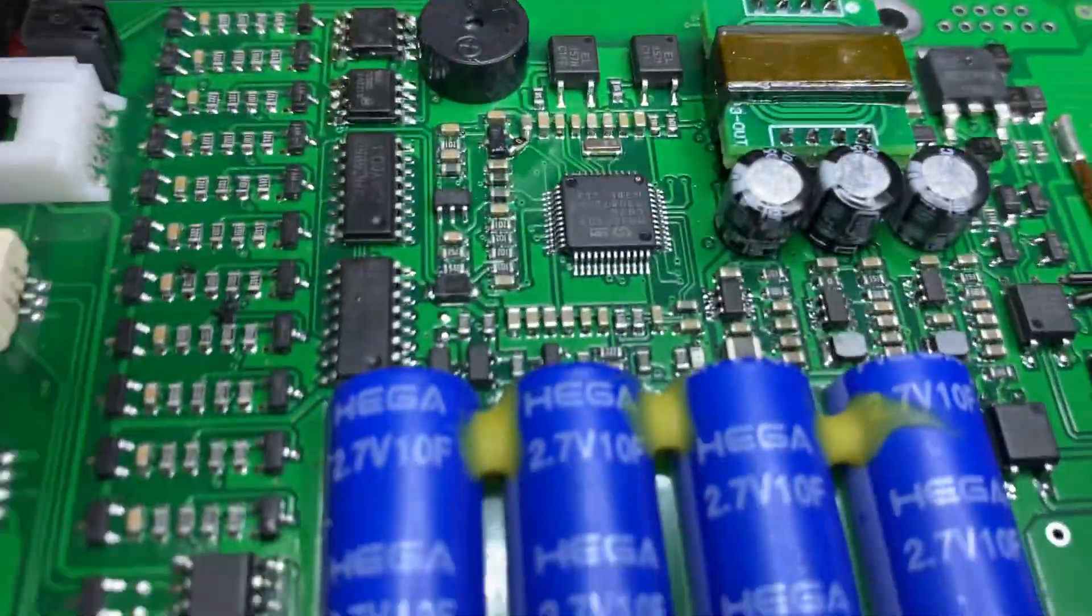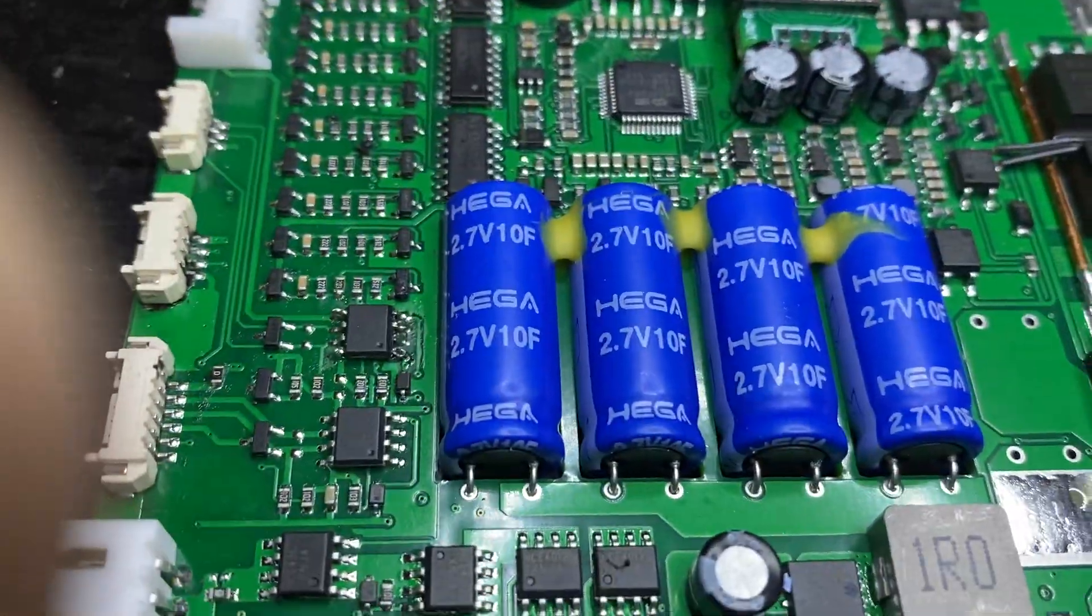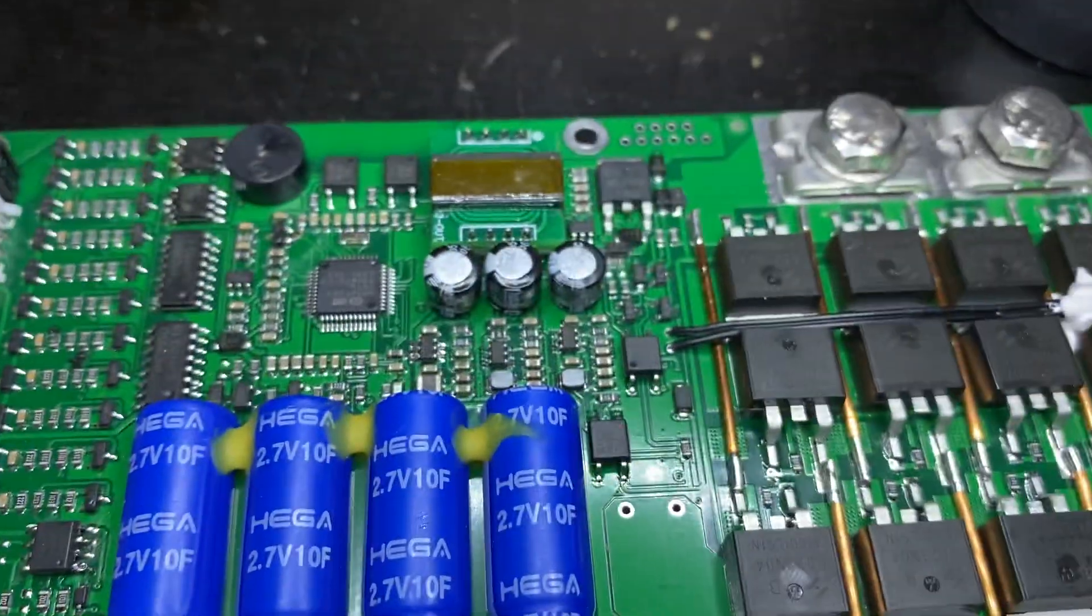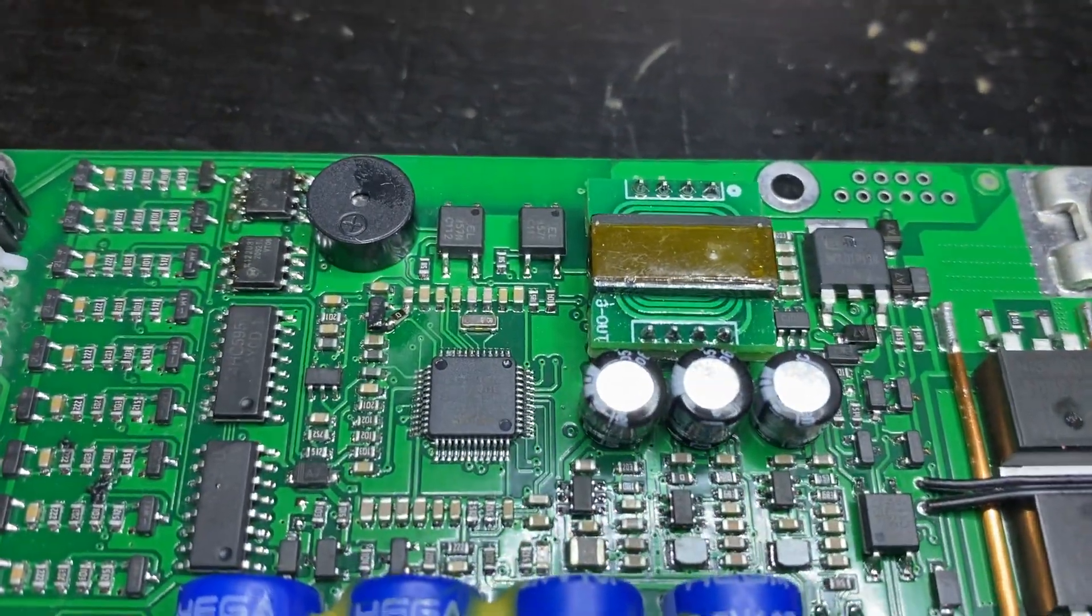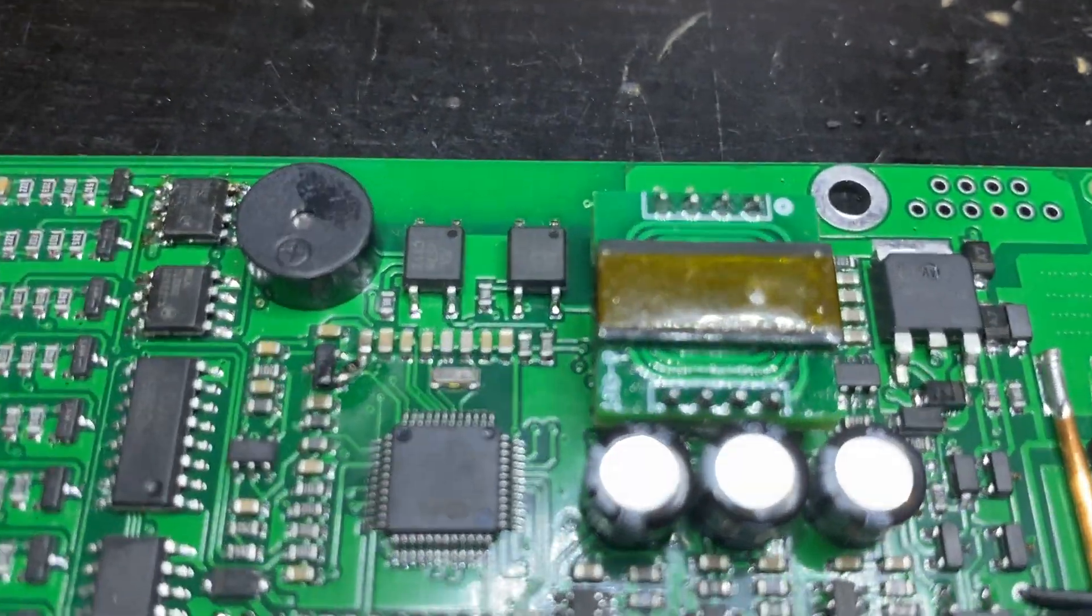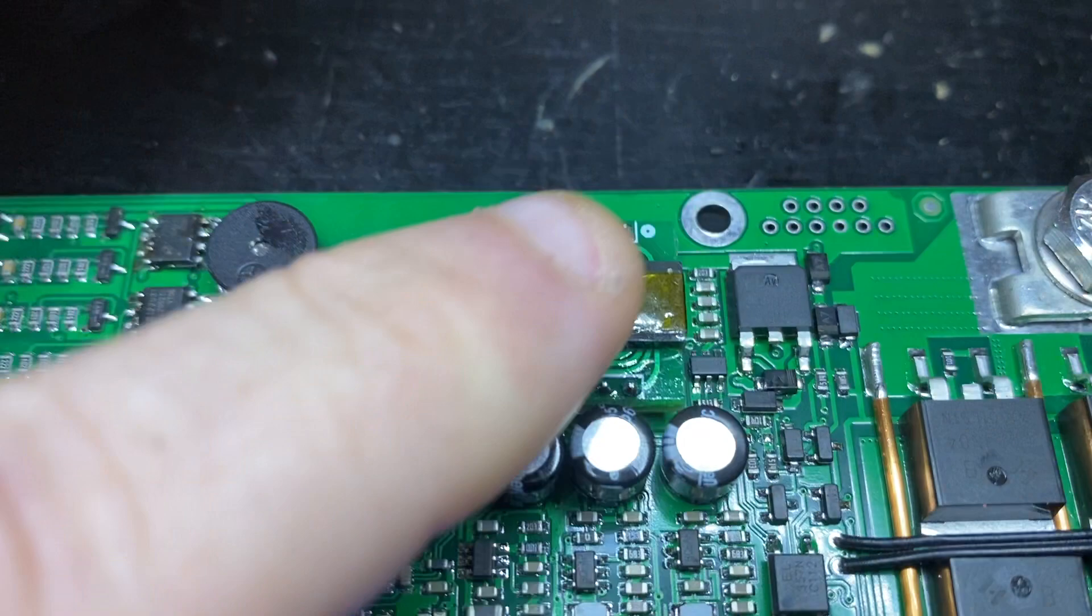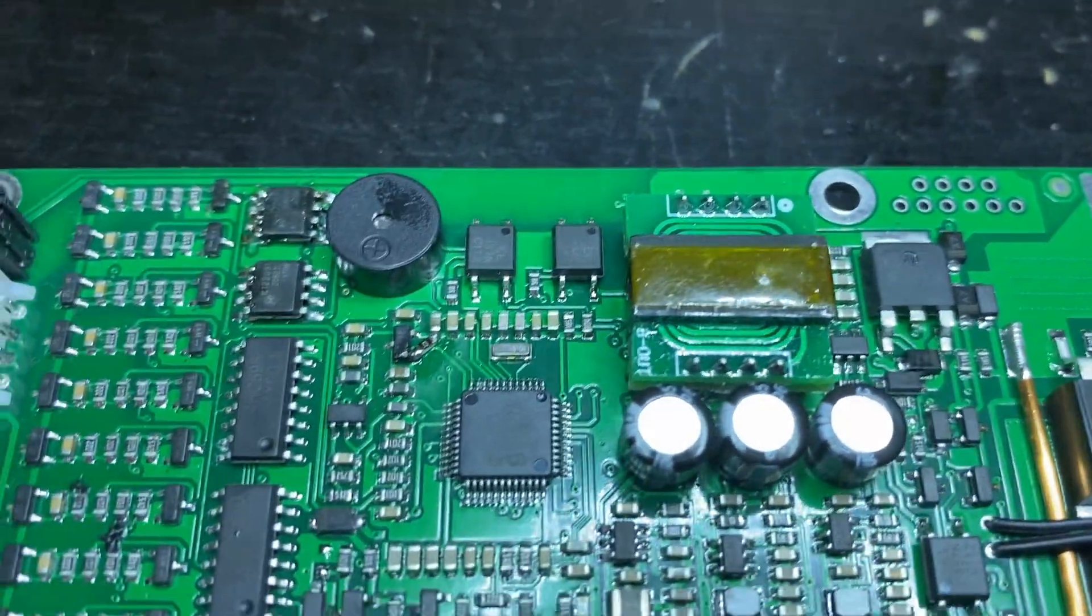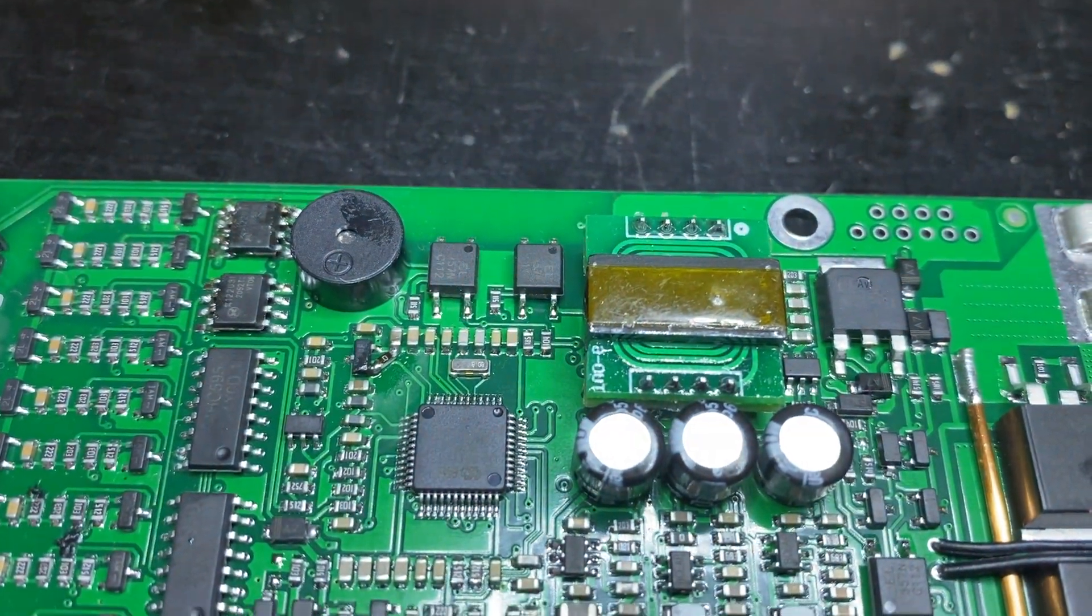Then you've got the buzzer there. You've got the supercapacitors here. I'm not too sure what that is. I think that it looks like some sort of transformer.